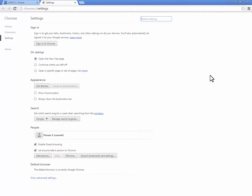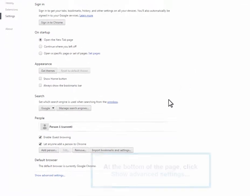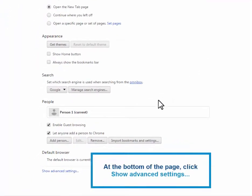A new Settings tab will open up as a separate browser instance. At the bottom of the page, click on the Show Advanced Settings link.